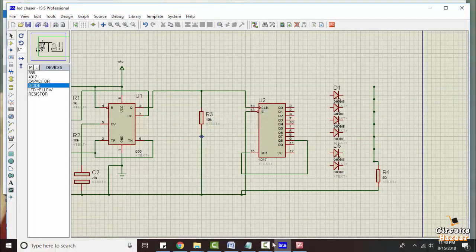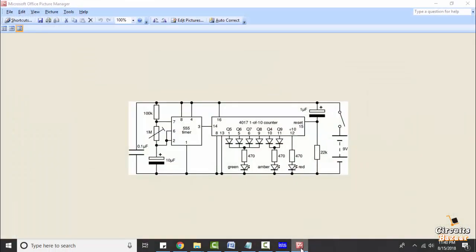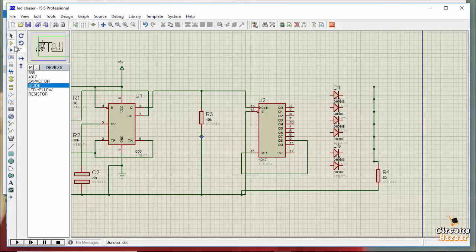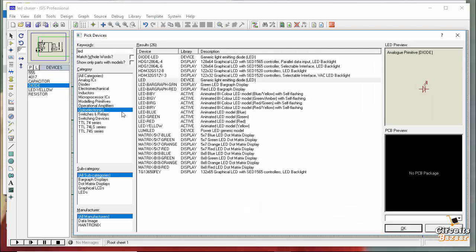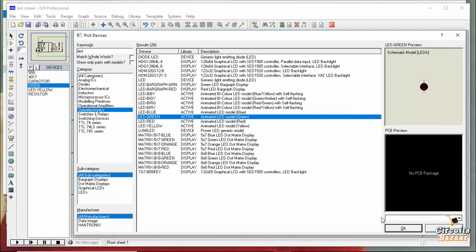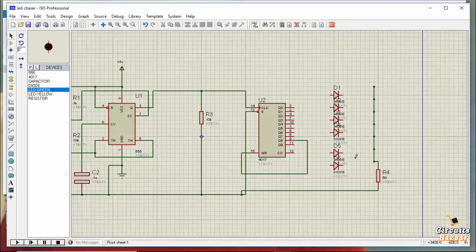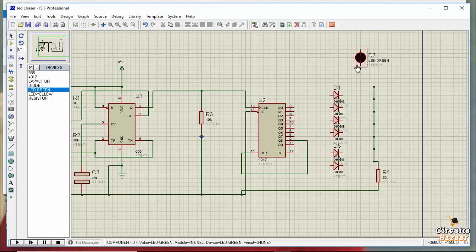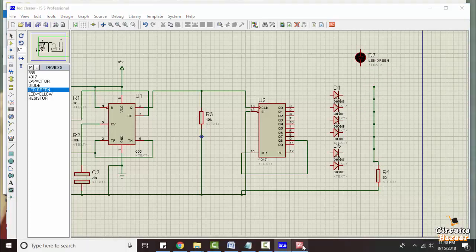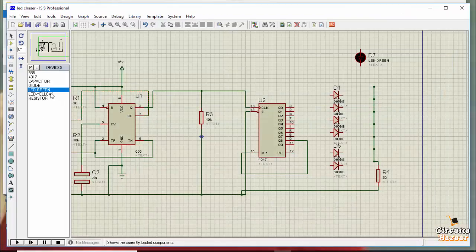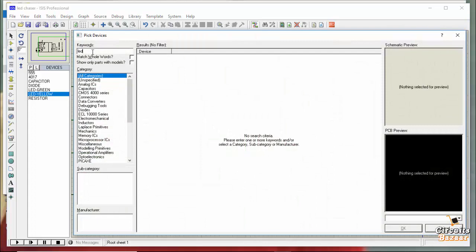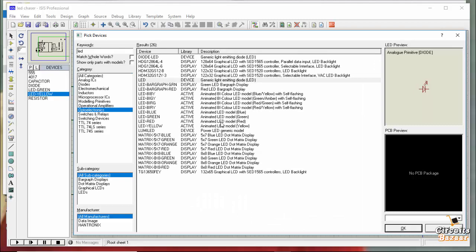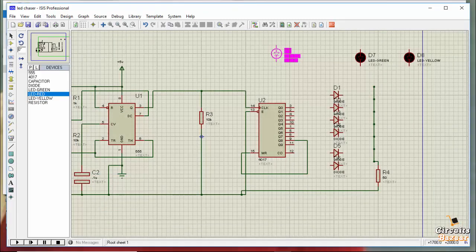Next we need a green LED. Go to component mode, pick library, then search 'LED'. Go to optoelectronics and select the animated green LED, then click OK. Next we need an amber LED — amber means yellow — we already have the yellow LED. Then we need a red LED: go to pick, type 'LED', go to optoelectronics, and select the red LED.